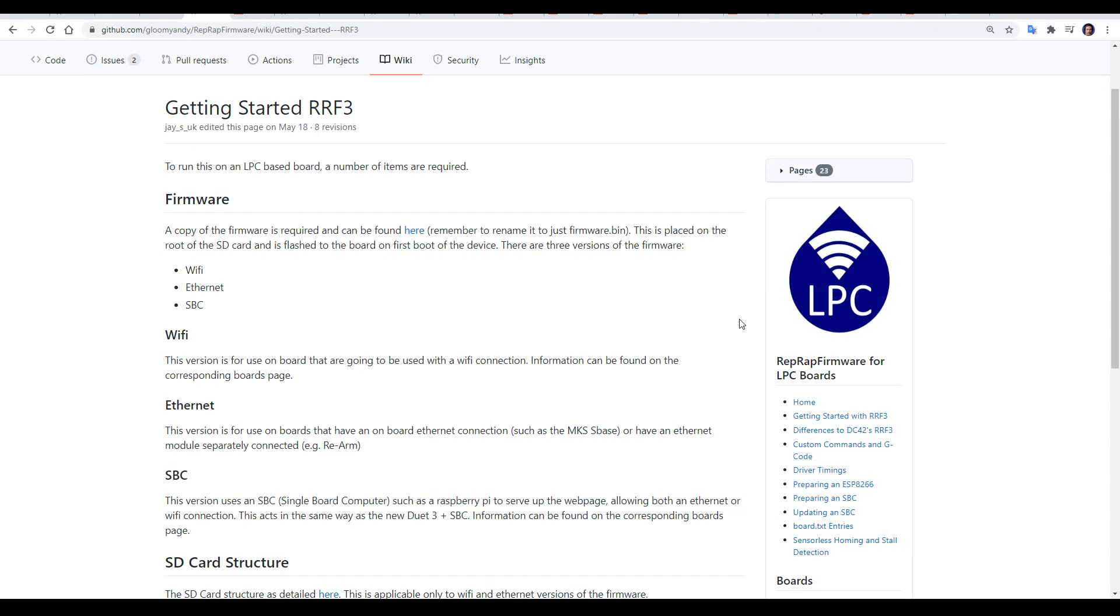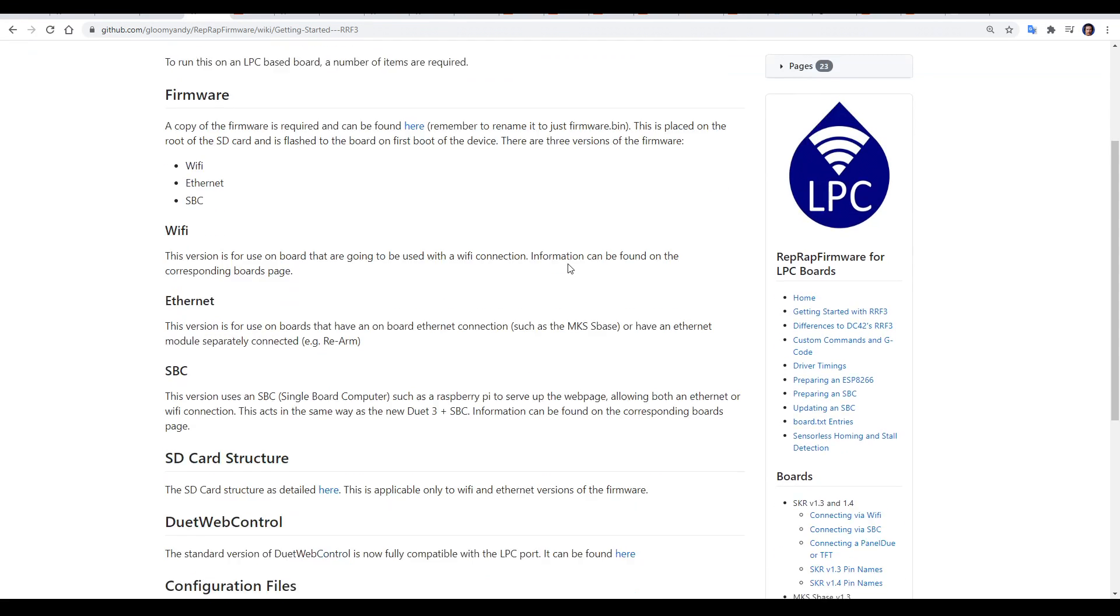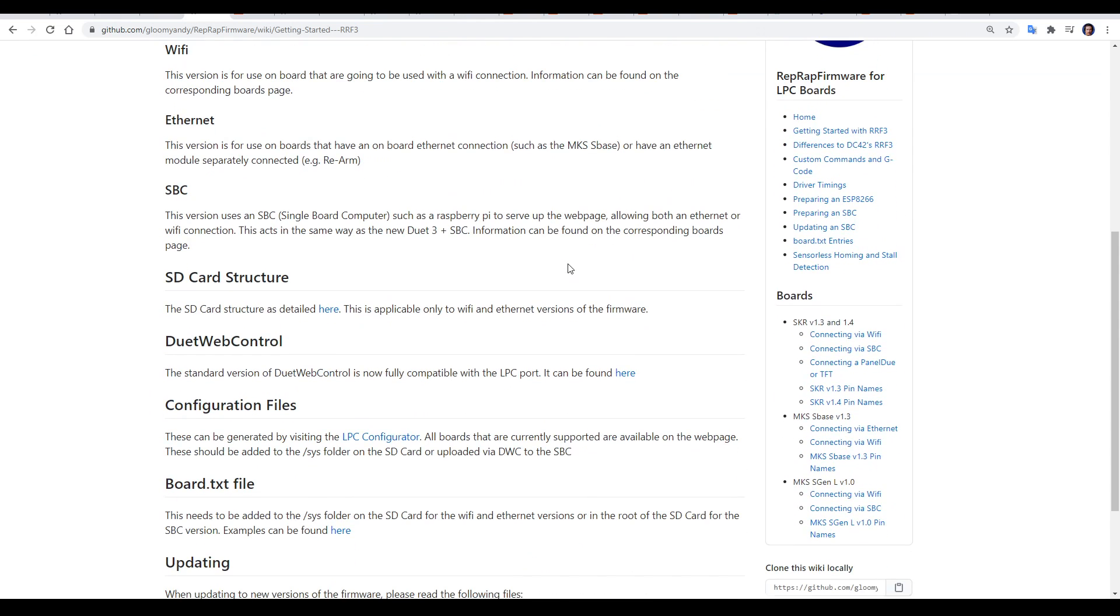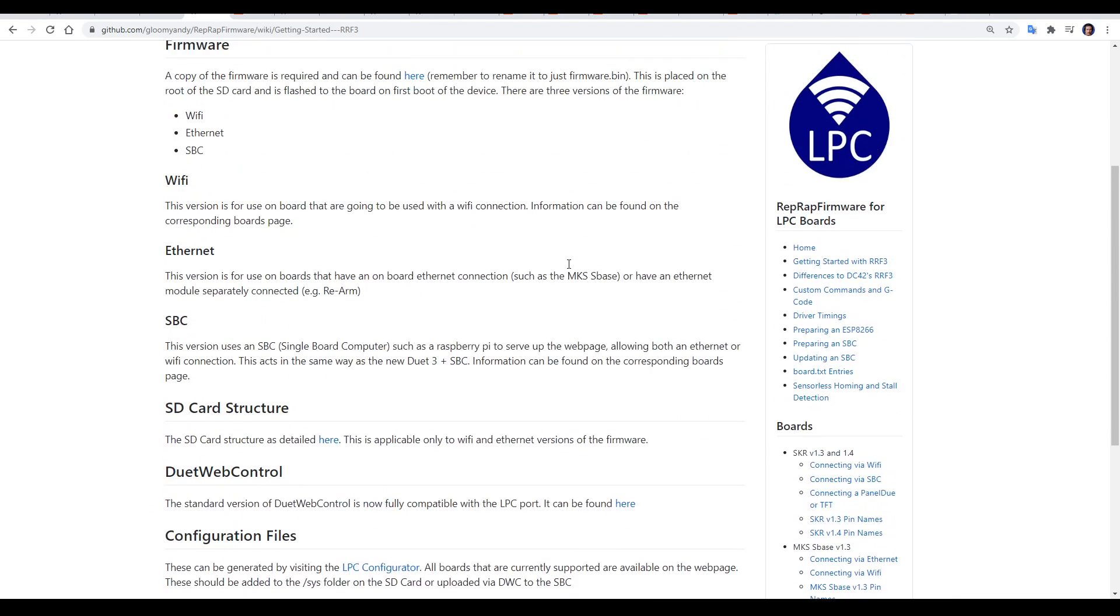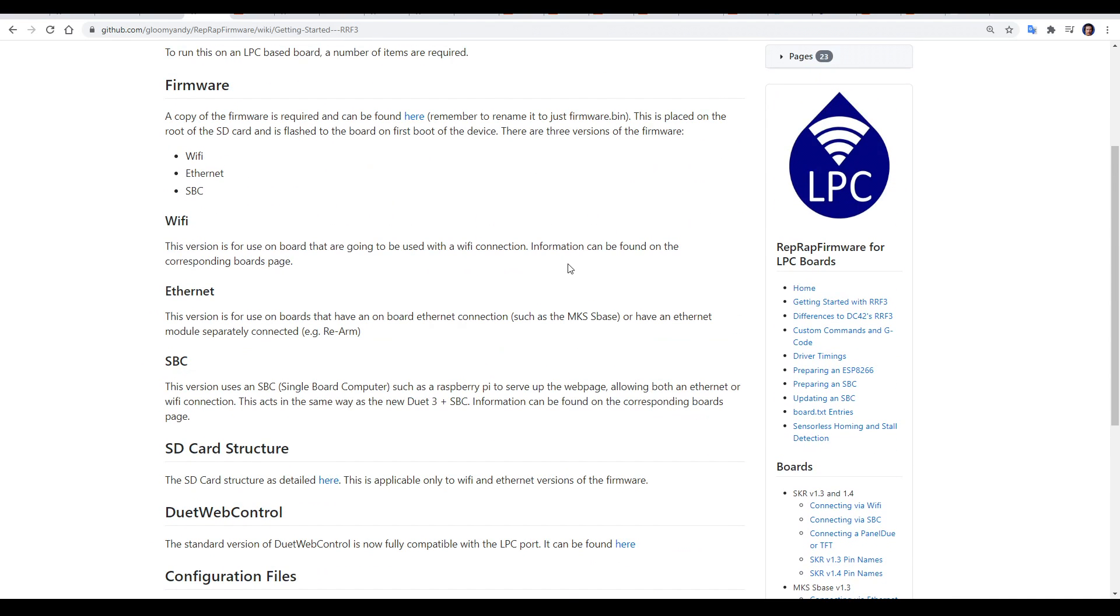The getting started on RepRap firmware version 3 is perhaps the best place to start. This list is an overview of all the components that you'll need. We're going to cover how to set them all up in this video, and there are three distinct ways that you can set this up, so let's have an overview of those.